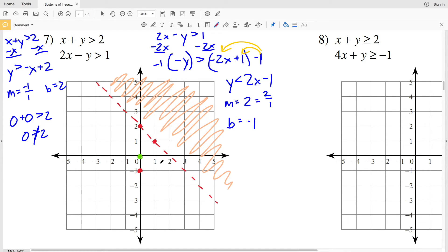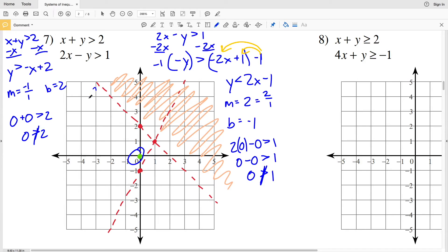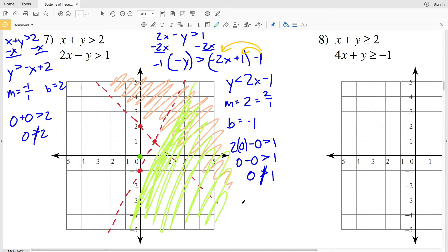Using test point (0, 0) in the original inequality: 2(0) - 0 > 1, giving 0 > 1, which is not true. Therefore I shade the side that does not contain the test point — to the right of that line. The overlap of the two shaded regions is the solution to number seven.